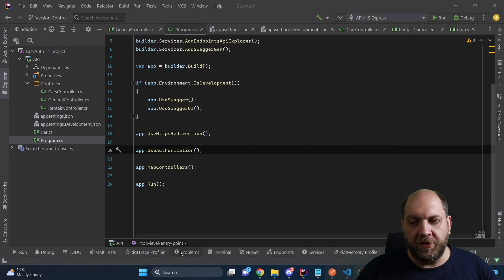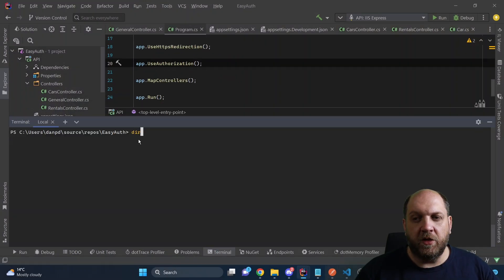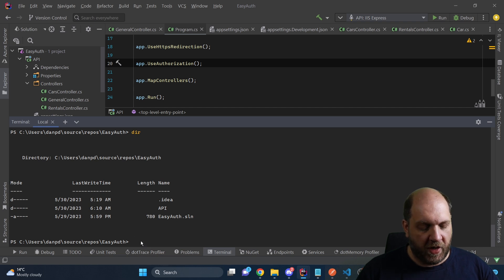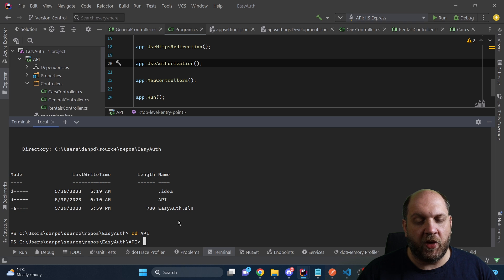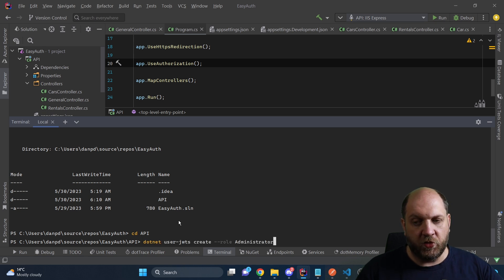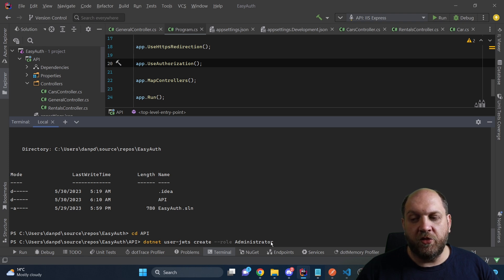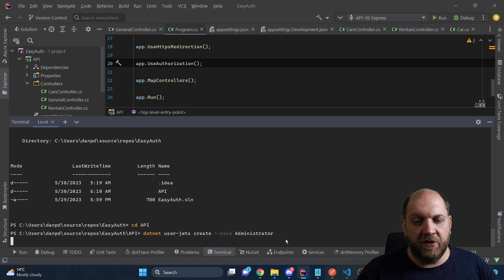Let me show you what I mean by that. First, we need to go to the terminal. We are currently in the root directory where the entire solution is. To be able to create some JSON web tokens, we need to go to the folder where we have the project — so `cd API`. .NET provides us with a very nice tool, which is `dotnet user-jwts create`. The first type of JWT we want to create is one that also contains the role of administrator.